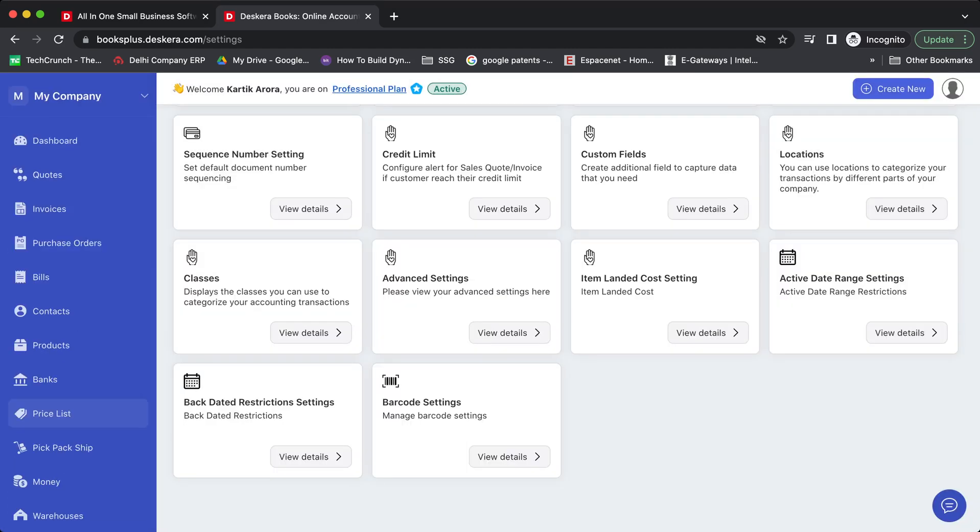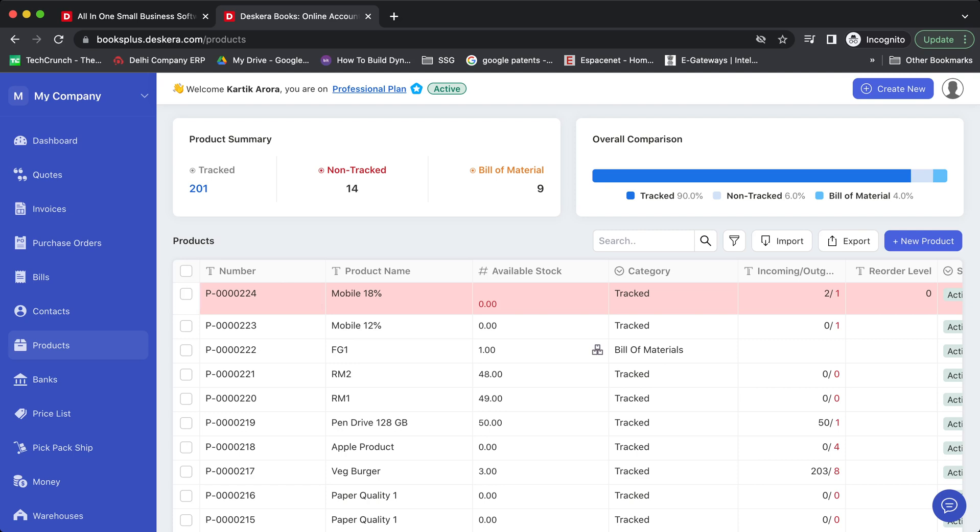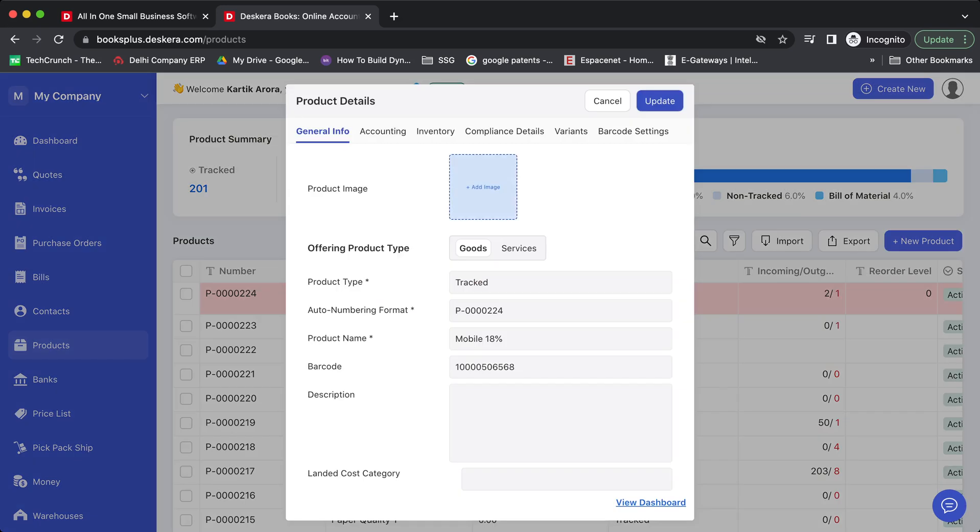Then you go to products. You need to select the product for which you want to print the barcode. Click on more options, edit.